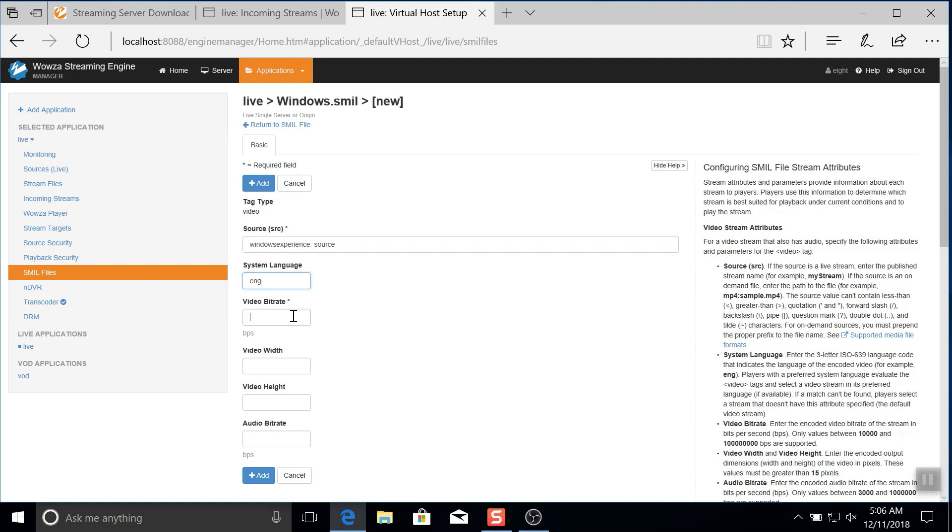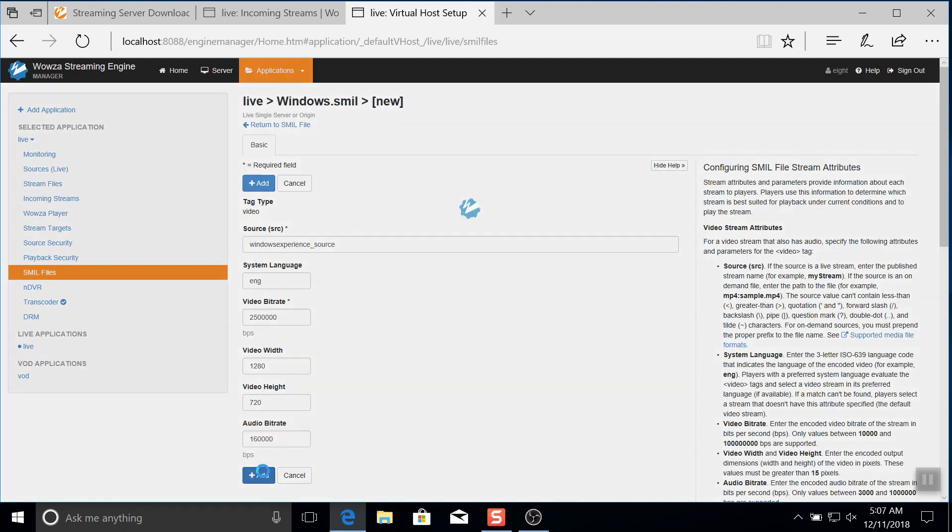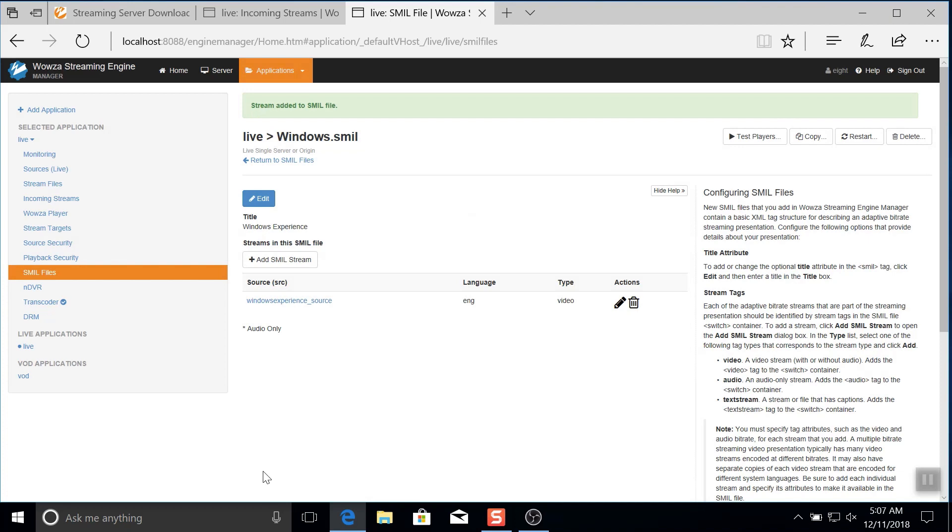If you recall, in OBS Studio, the video source stream was at 2500 kilobits per second with a 720p resolution and audio at 160 kilobits per second. We're entering this info now in bits per second. I'm going to finish adding this data in and then I'll continue on by adding the 360p rendition.